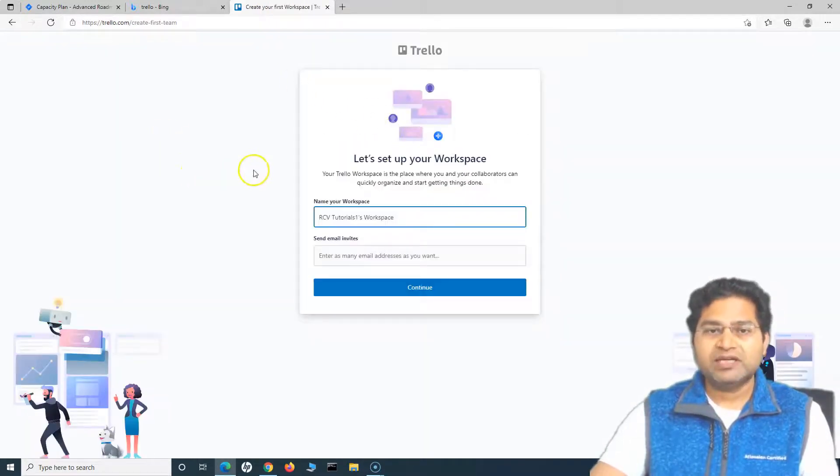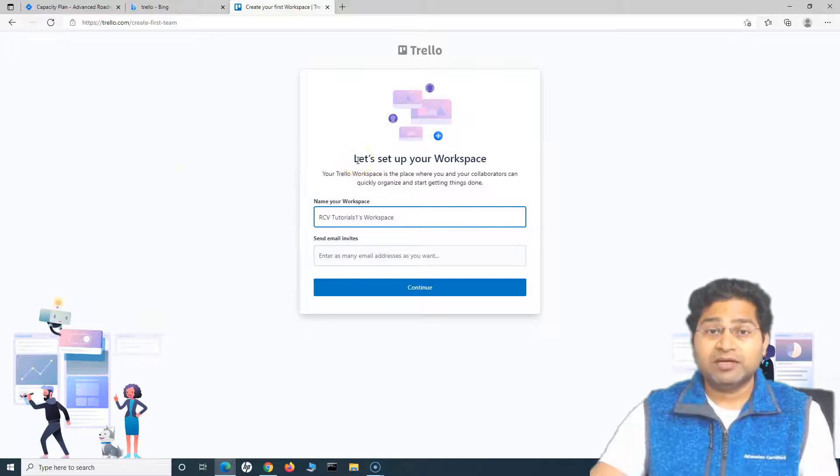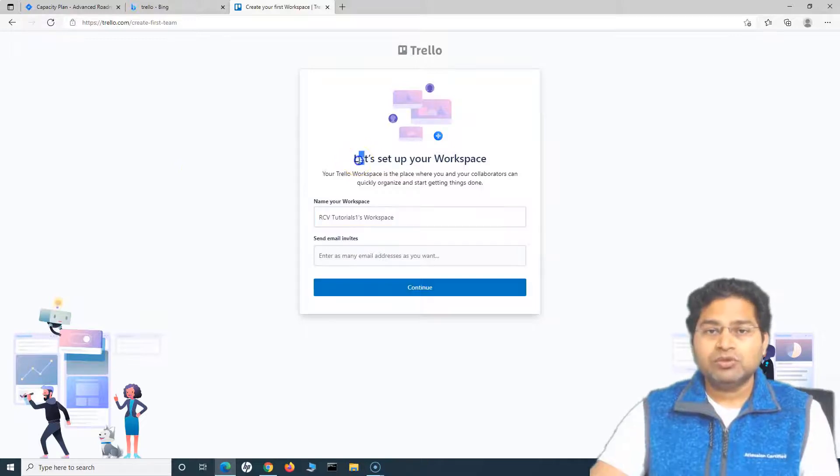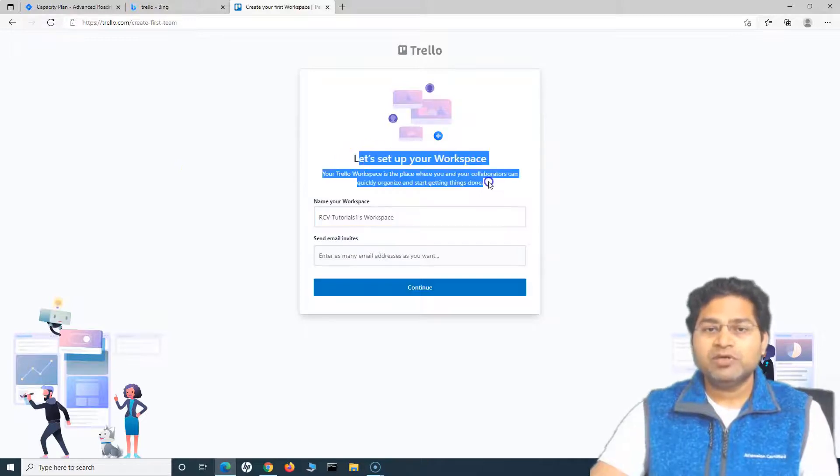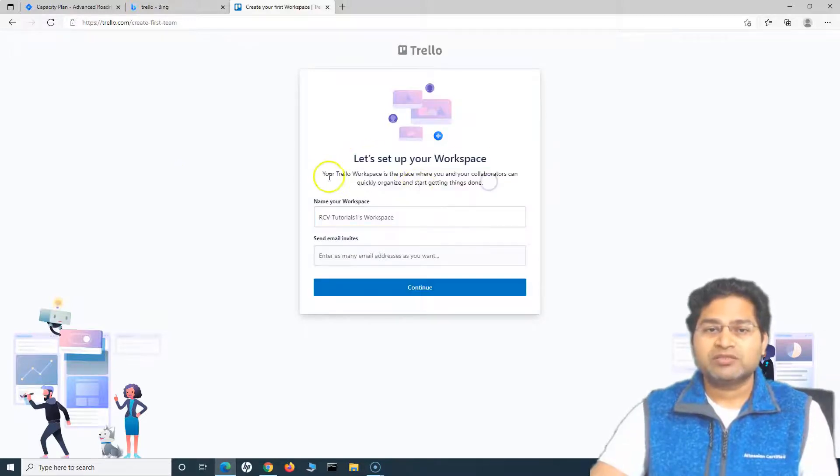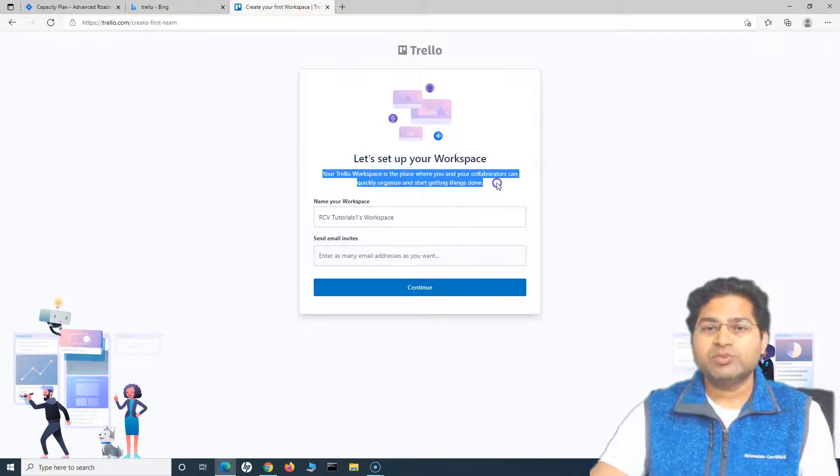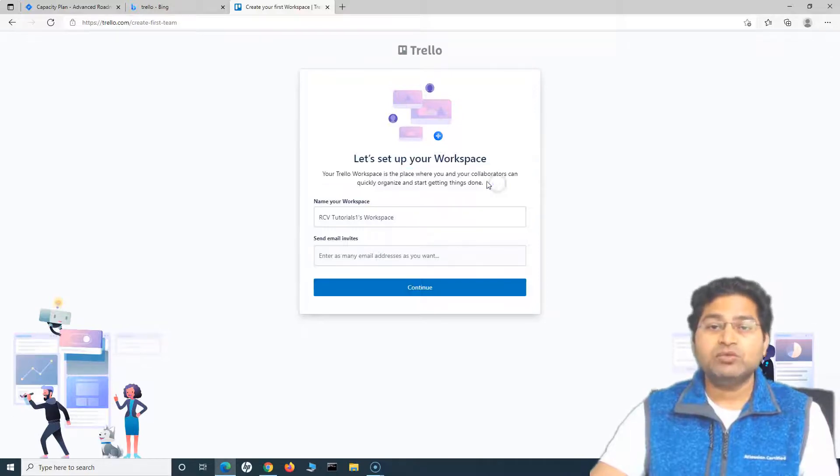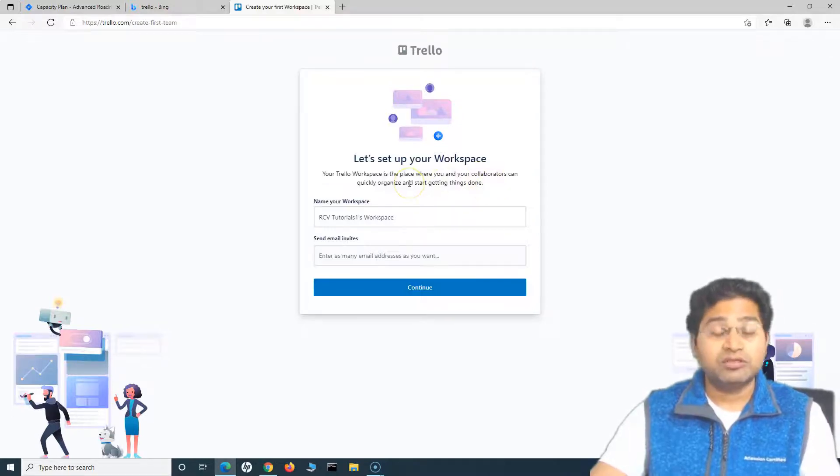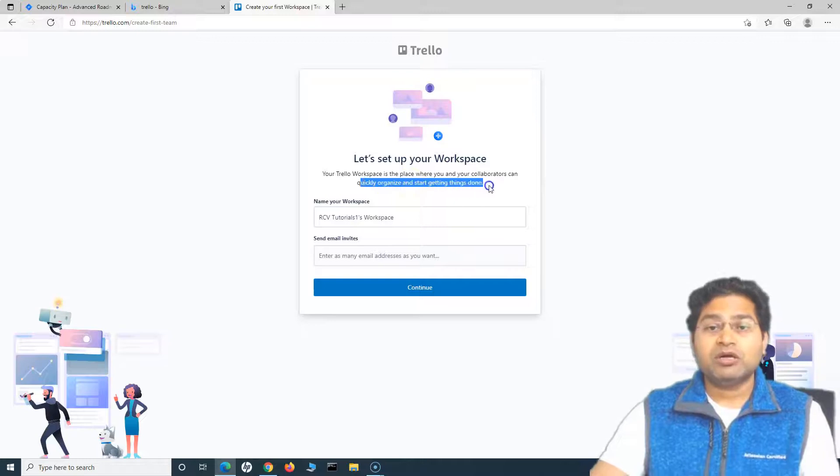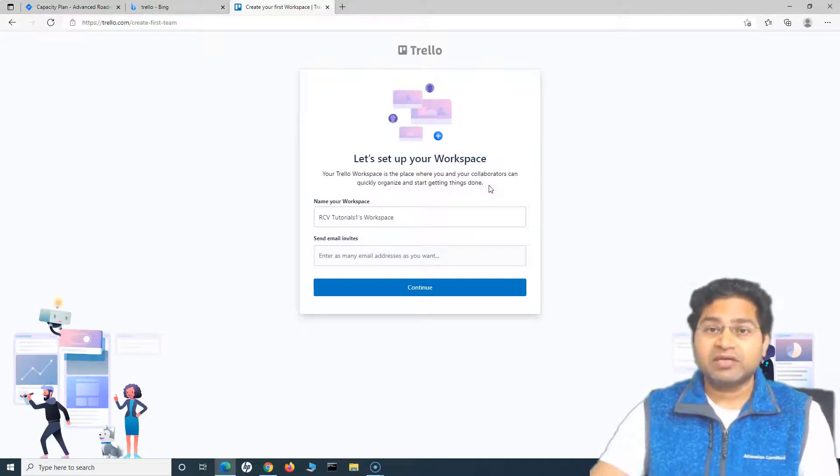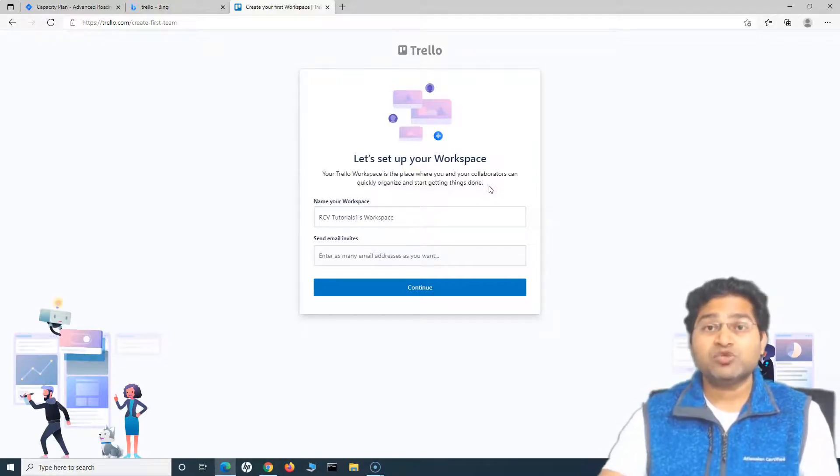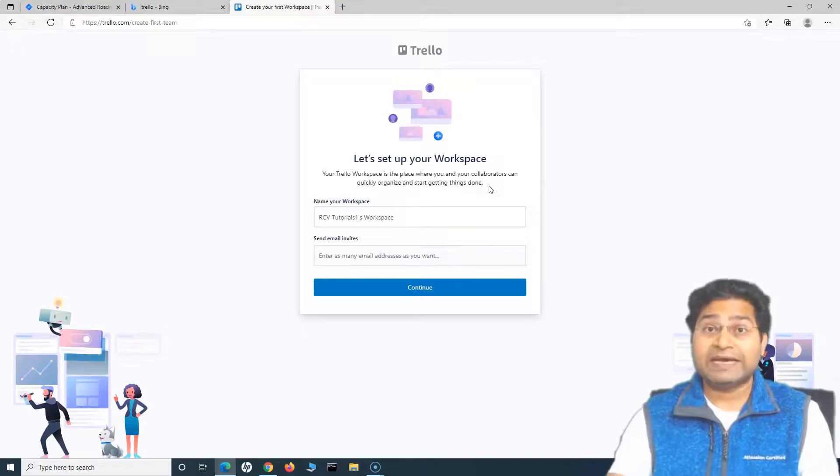Once you sign up, this is where you will land up. You need to set up the workspace. Your Trello workspace is the place where you and your collaborators, for example your team, can quickly organize and start getting things done.